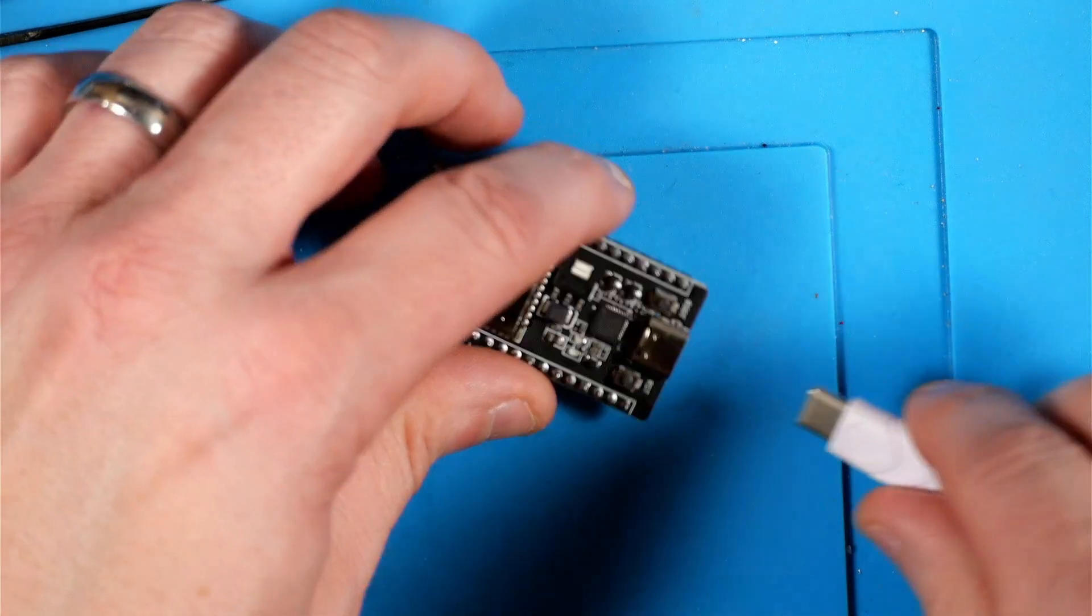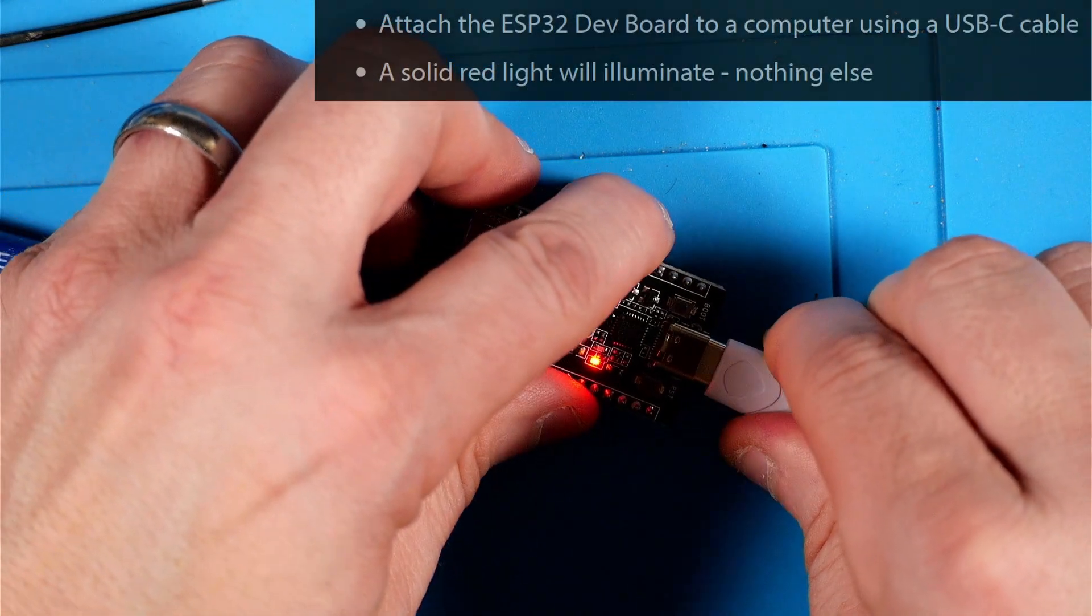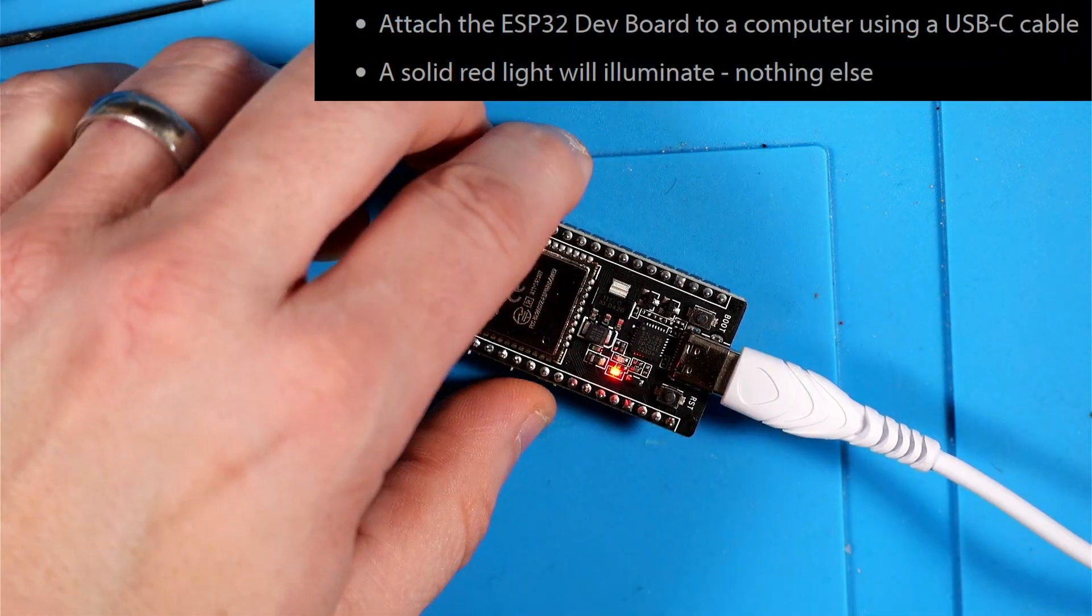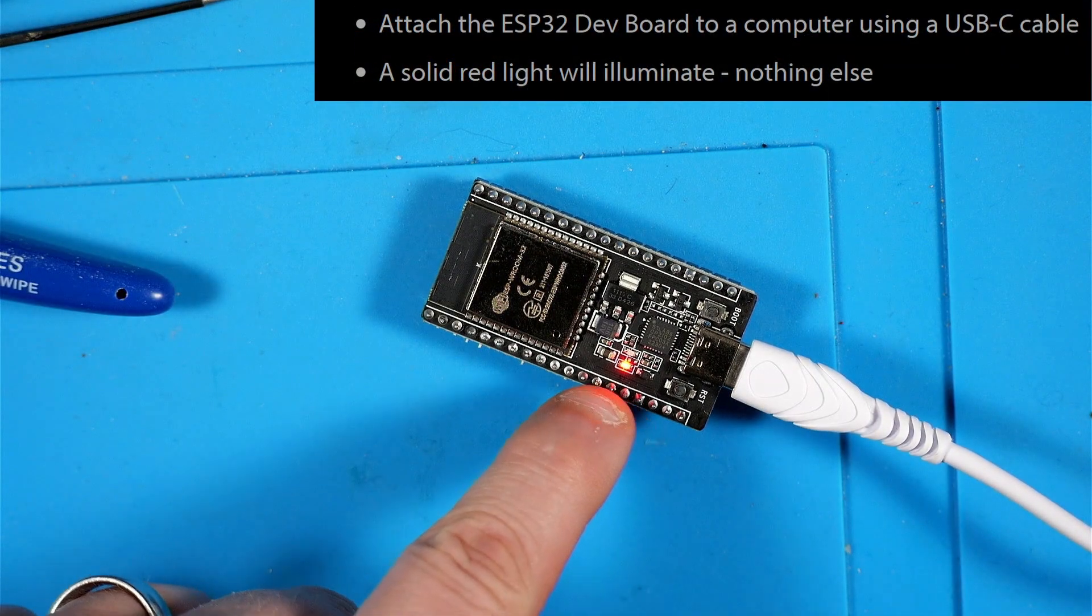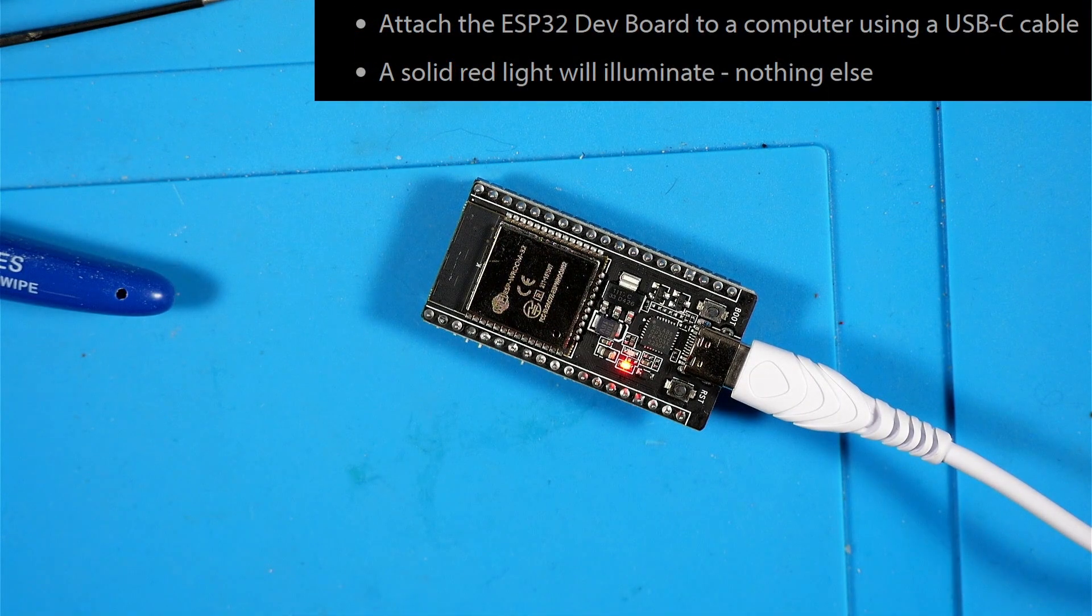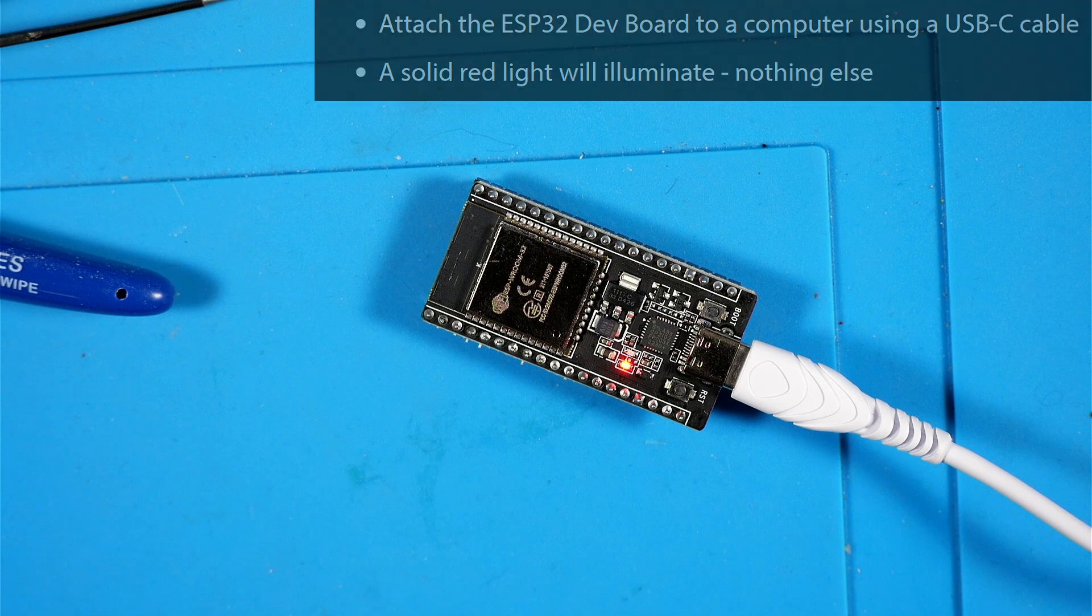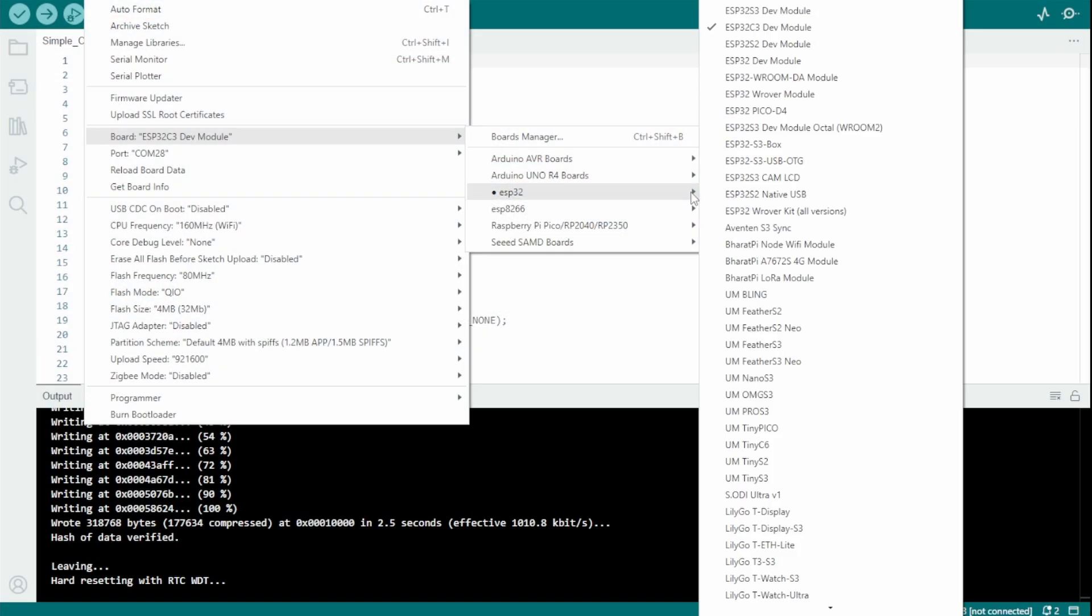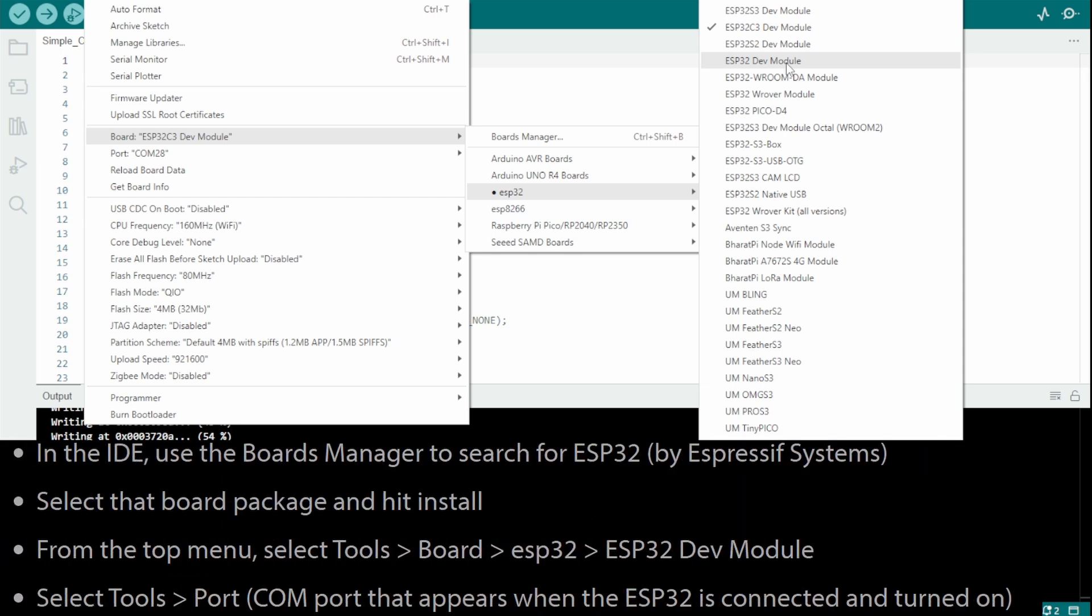Next the Instructable tells us to grab our ESP Room 32 dev board and plug it up just as a basic health check. We are expecting to see a solid red light and we do see that, so that's good. Following along with the Instructable, I assume at this point if you've made it this far you've already installed the Arduino IDE and we're going to make sure that we've got the ESP32 package installed, which we do because we've already used that previously in this box.